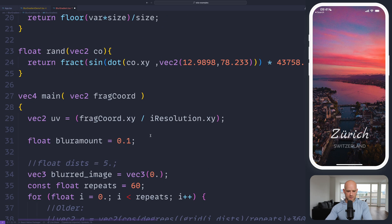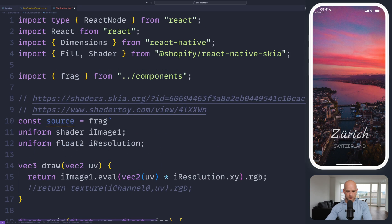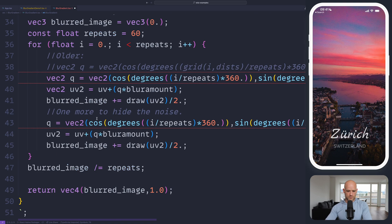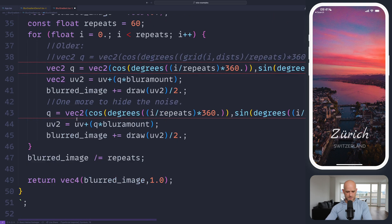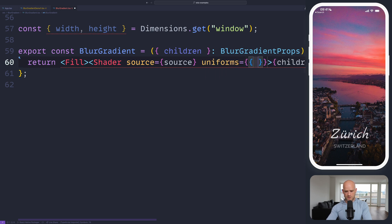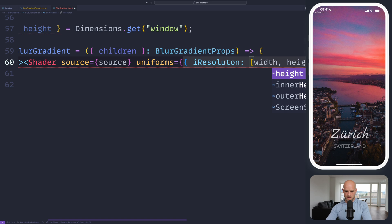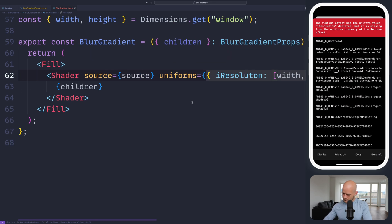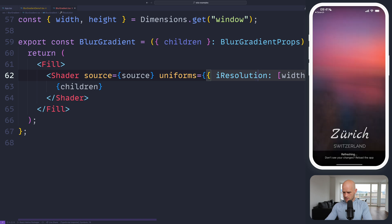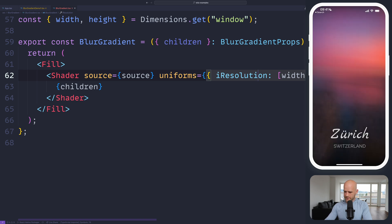To have it as a child here, it will be bound to image one. The source is this source, and for uniforms we need to pass the resolution — so uniforms, iResolution, with width and height. So now everything is blurred.